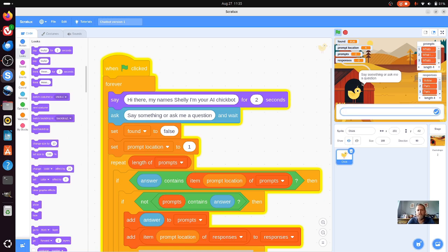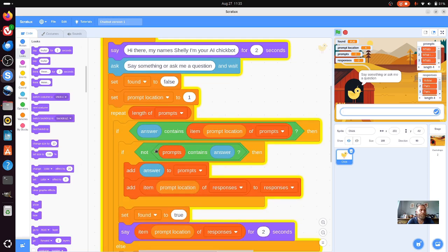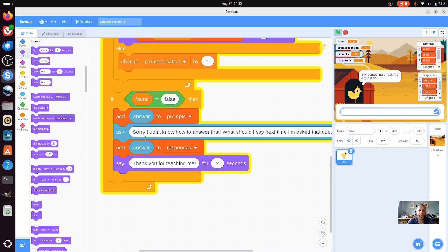And this continues to develop. You can see what we've got here - a series of forever loops. We've got a question that's being asked, and it's checking for the answer. We've got a list of questions, so it looks for the prompt locations to see if it's got an answer within its list. And then the bottom section is what happens if it doesn't know the answer - it adds the answer into the prompts list. So we're going to have a go at trying to create this today, and I'll talk you through it as we go.